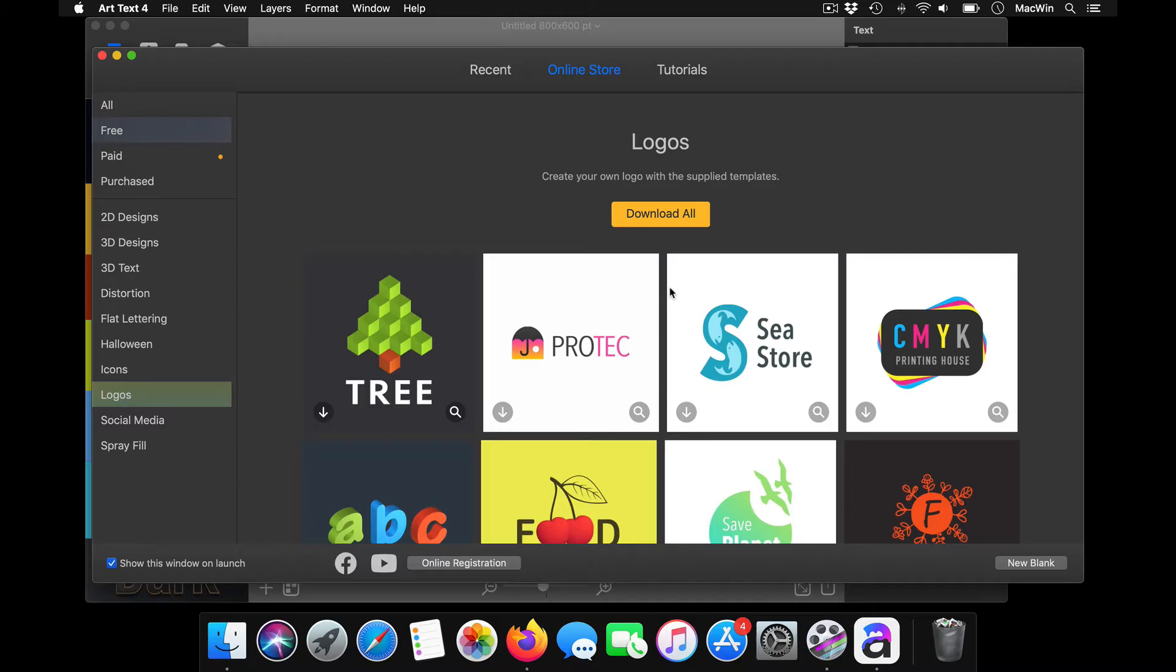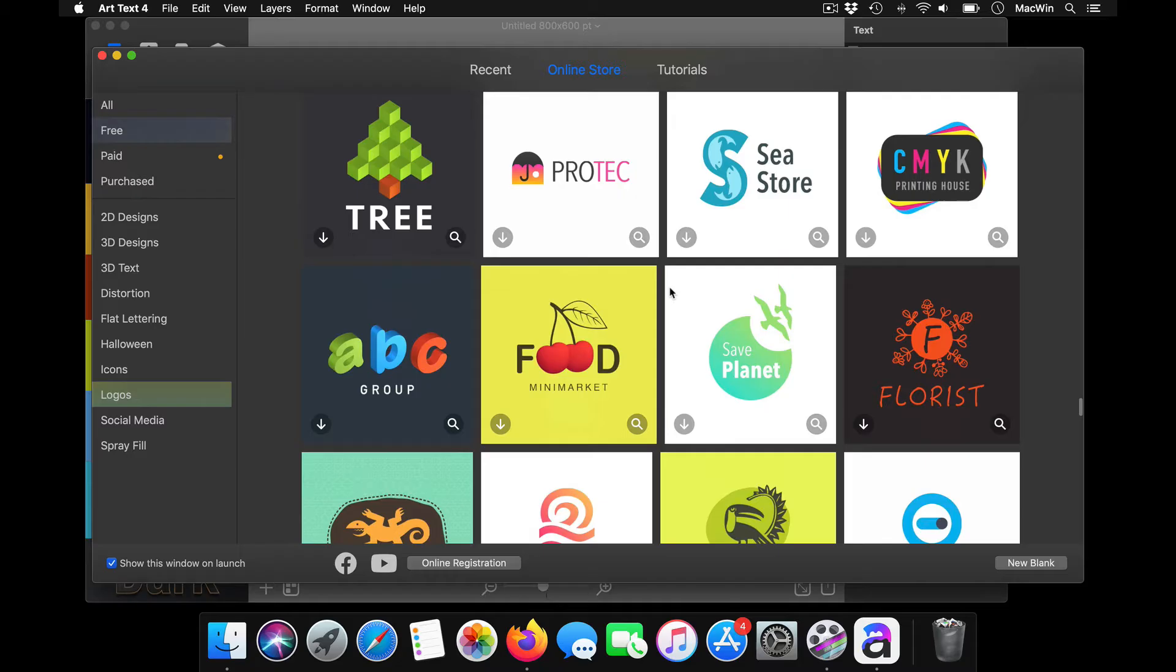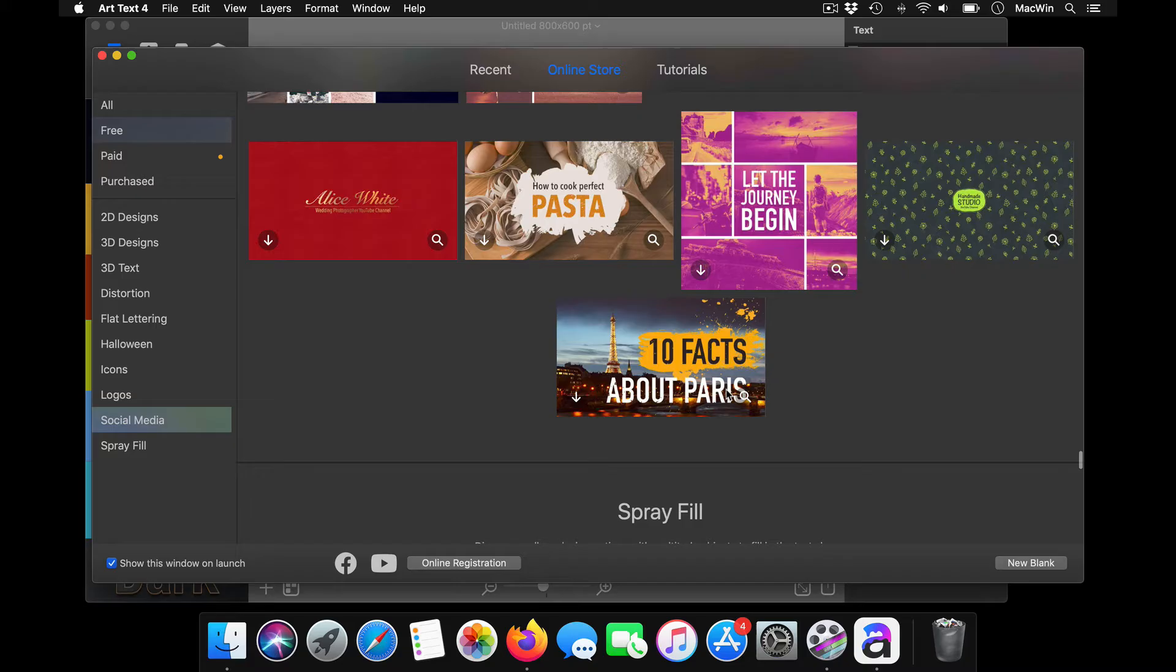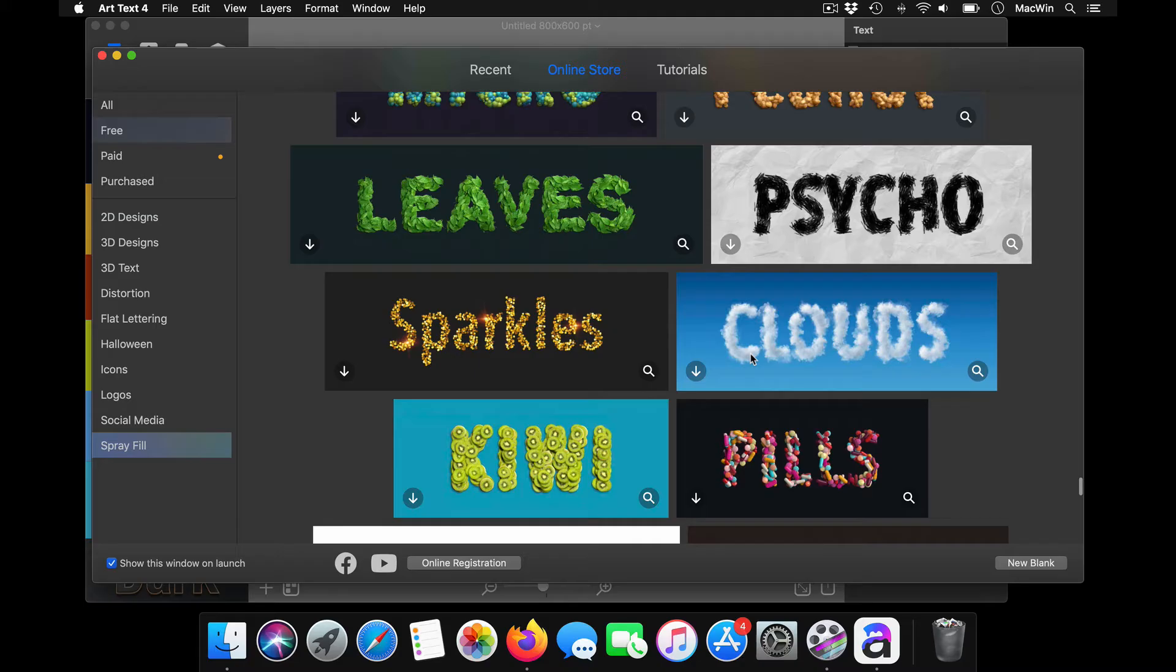You want to make some social media banners, cover images for your YouTube, Instagram, and Facebook, you can create it from here. There are a lot of style effects available in this.